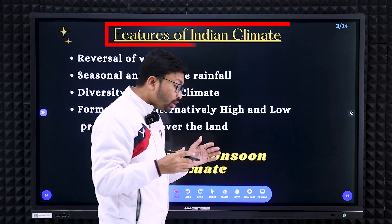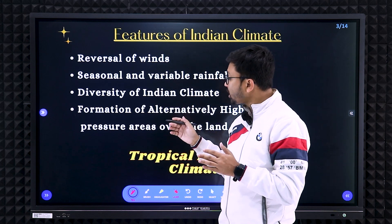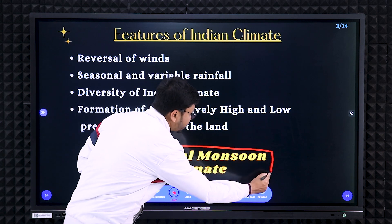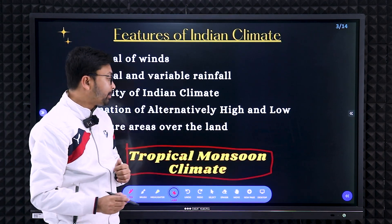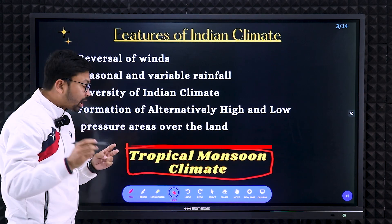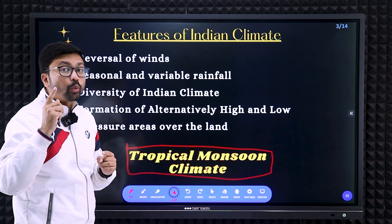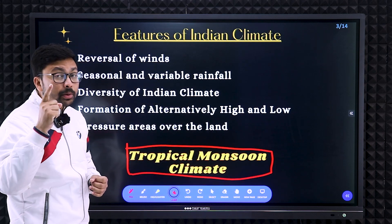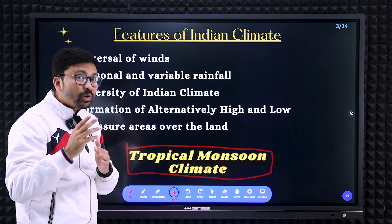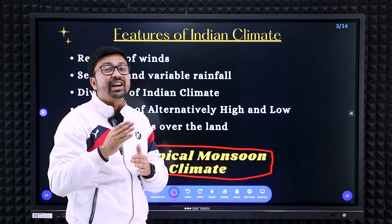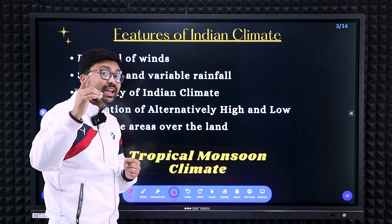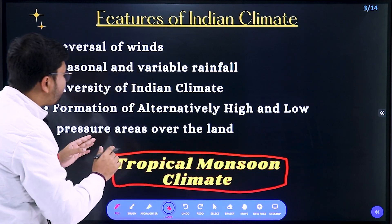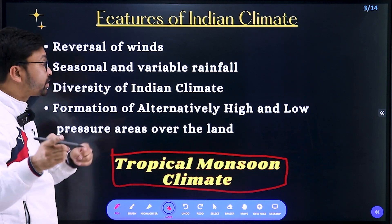The features of Indian climate: the name of the Indian climate is called the tropical monsoon climate. Why is it called tropical? Because India is situated in the tropical area. Why is it called monsoon? Monsoon means season change — in India we get different seasons at different times, with a complete change in wind direction. That's why it is called monsoon.